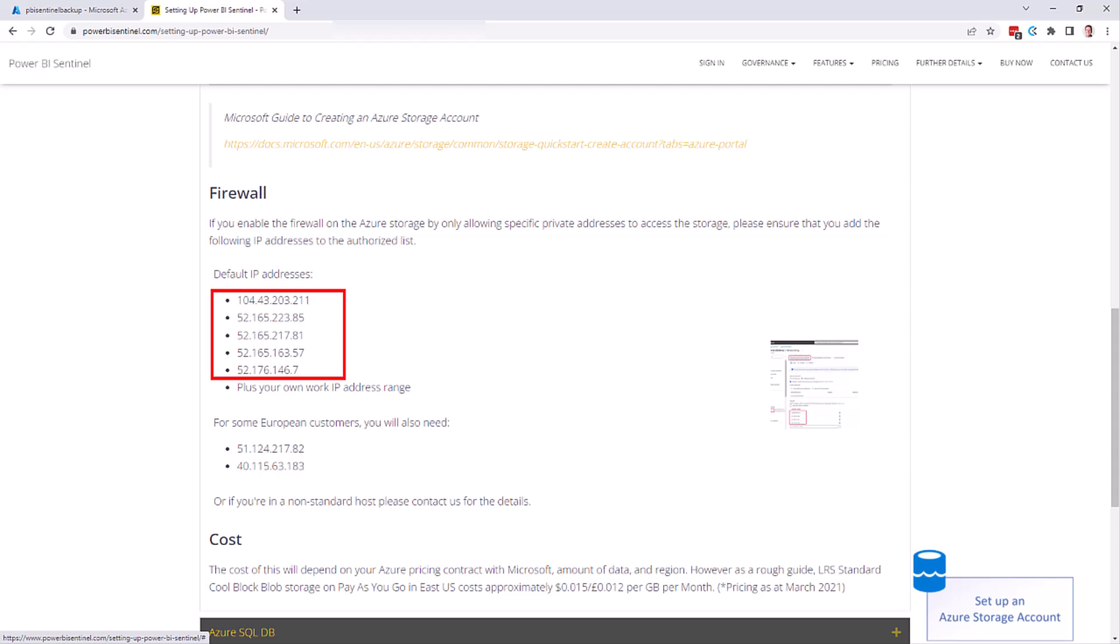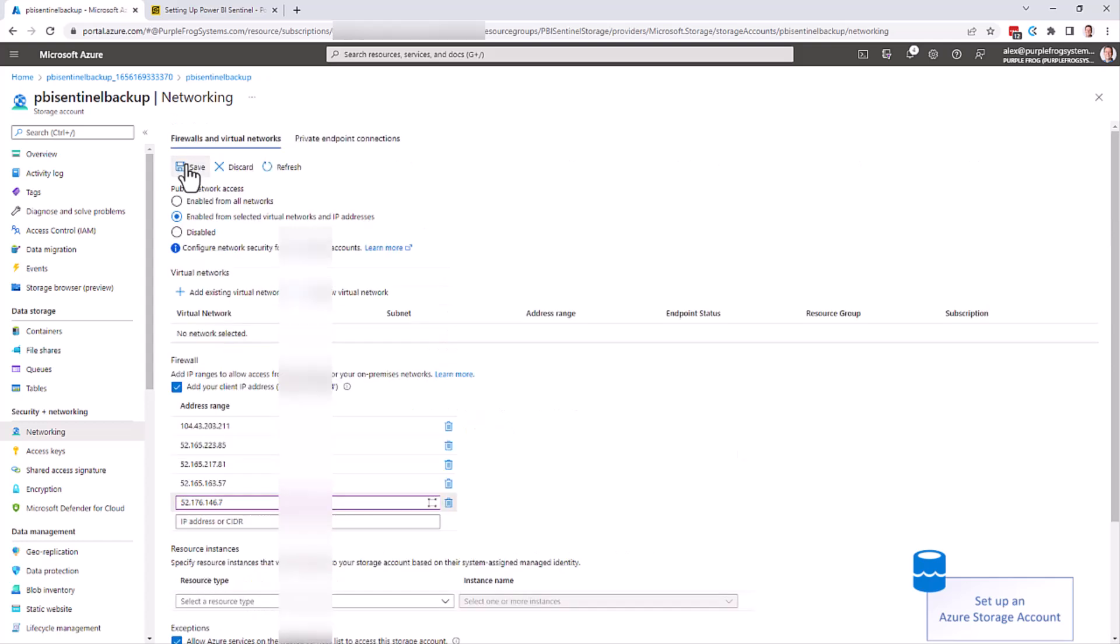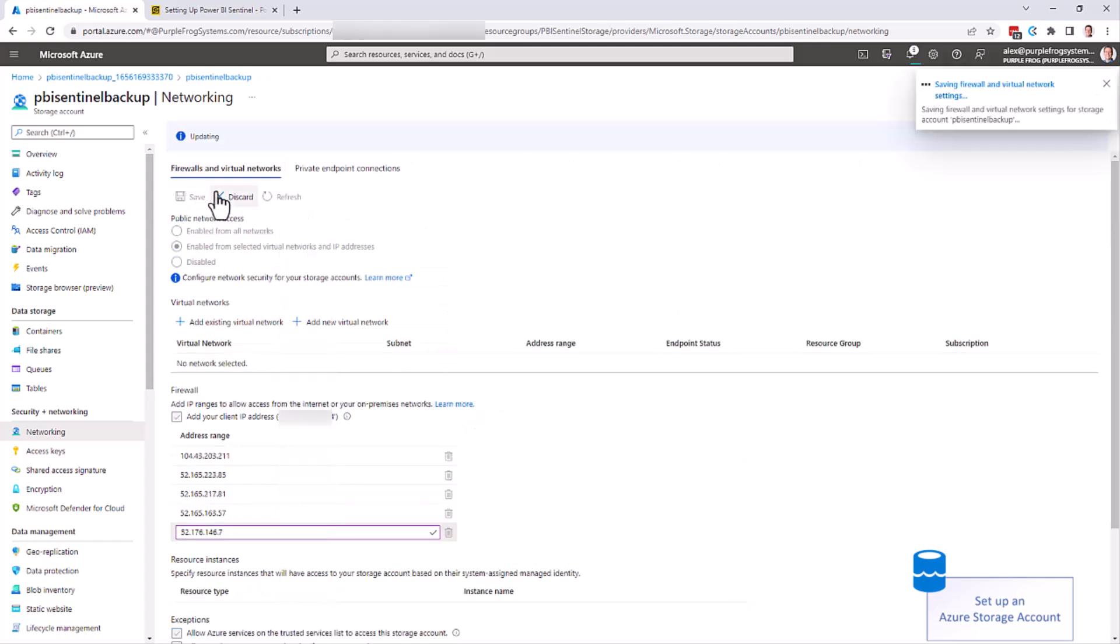If you're in a non-standard data center, then we may recommend you add other IP addresses as well, but as default, these five are the main IP addresses to add. Once you've installed all the IP addresses into here, also select your own IP address here so that you'll be able to access your storage account. You may need to expand this if your organization has a wider range of IP addresses. Click save at the top.